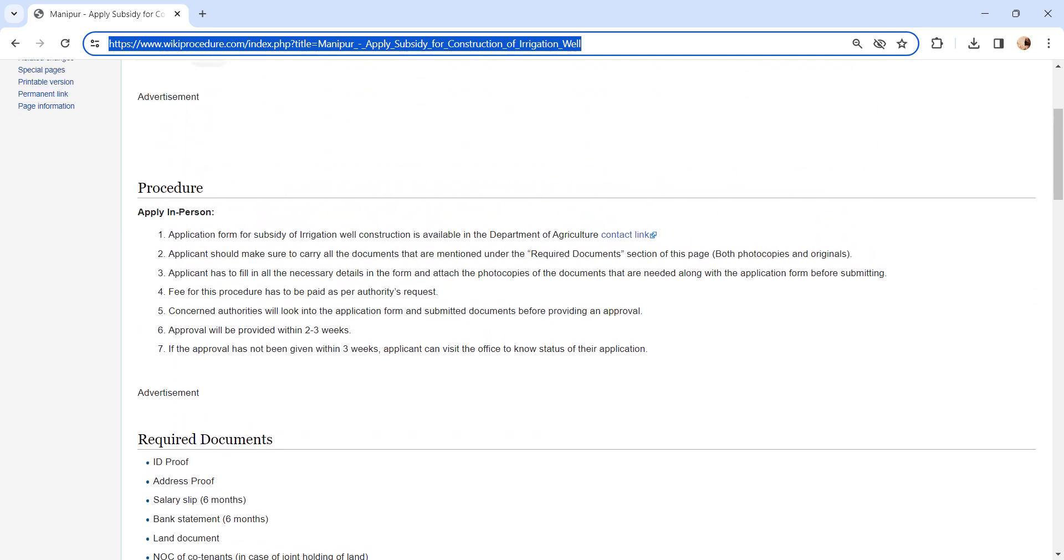You have to pay the fee as requested by the authority. The authority will verify the application and documents. If all are in place, the application will be accepted.